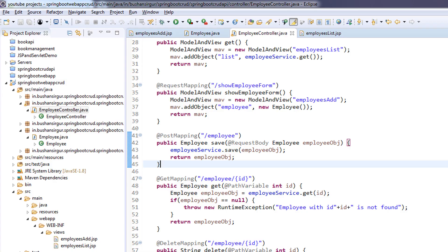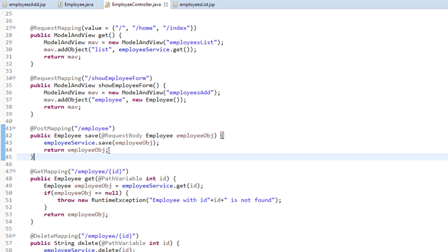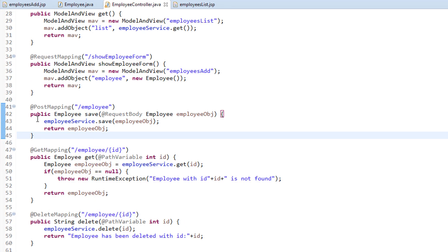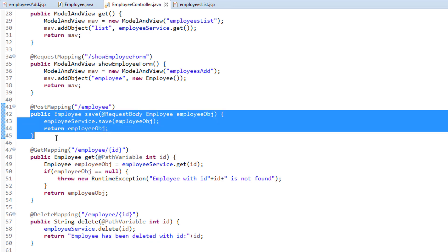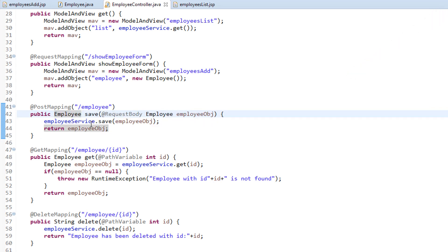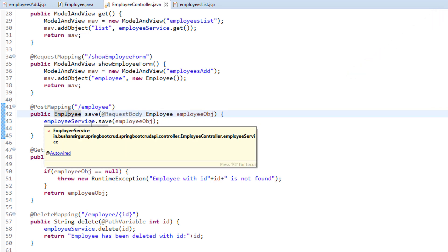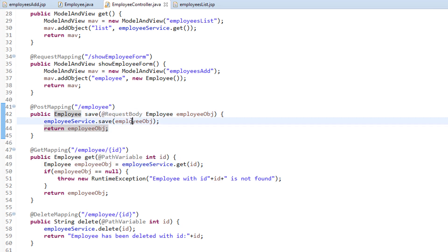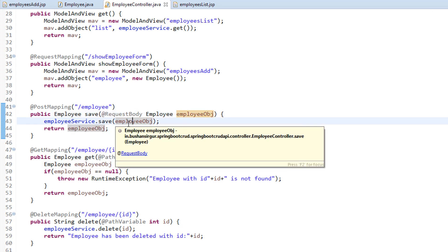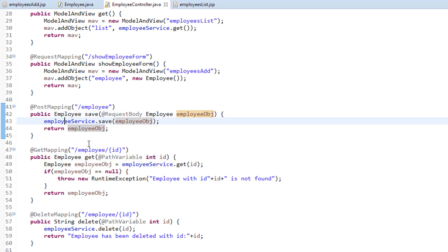I'll open the Eclipse IDE and go to the employee controller. We have already written a save method in our previous video. If you haven't checked that video series, the link will be given in the description section. Inside this method we are going to call the service method and pass the employee object to that service method.